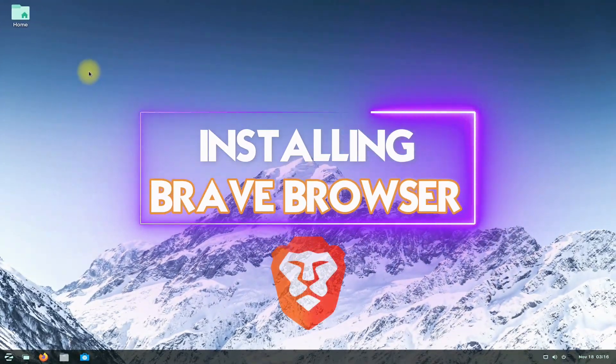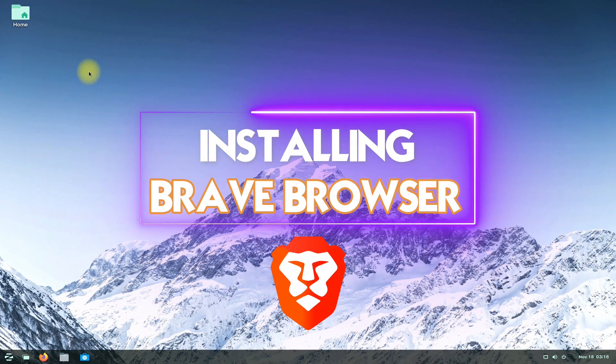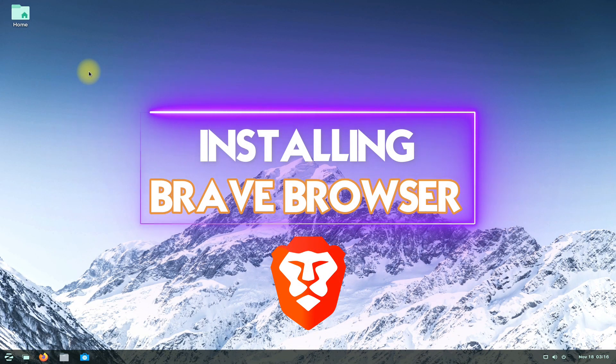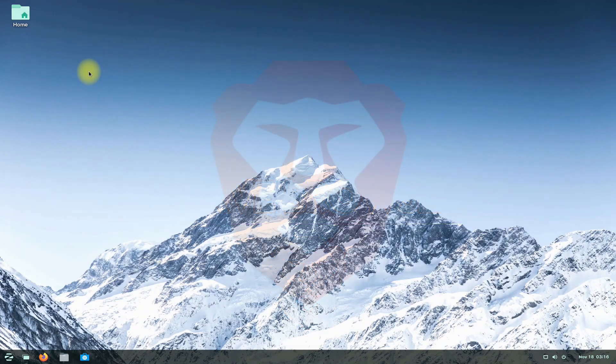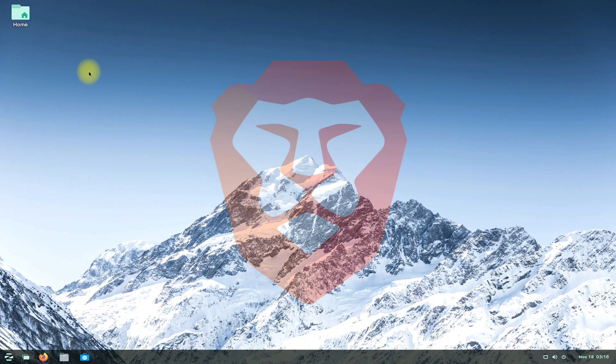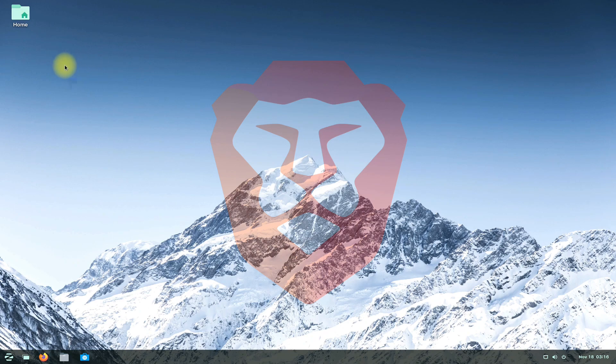Do you want to install Brave Browser on your Zorin OS 16? The Brave Browser is a fast, private and secure web browser for PC. Installing Brave Browser on Zorin takes minimal time and effort. Let's make things easy for you to install Brave Browser on Zorin OS 16.